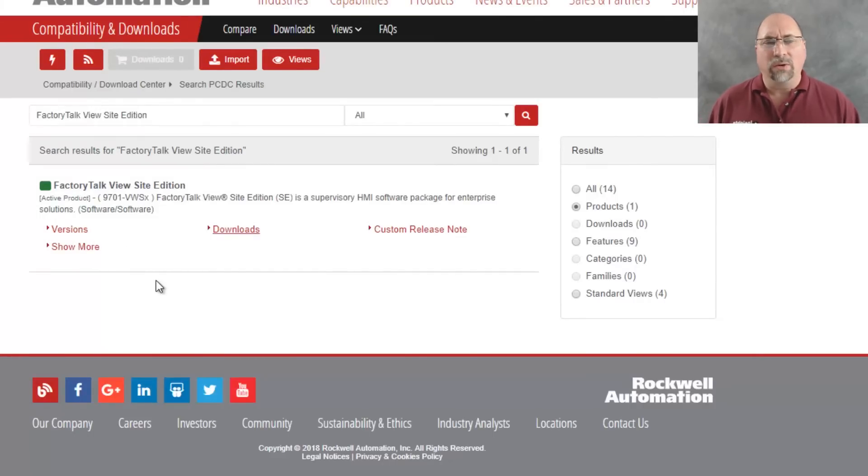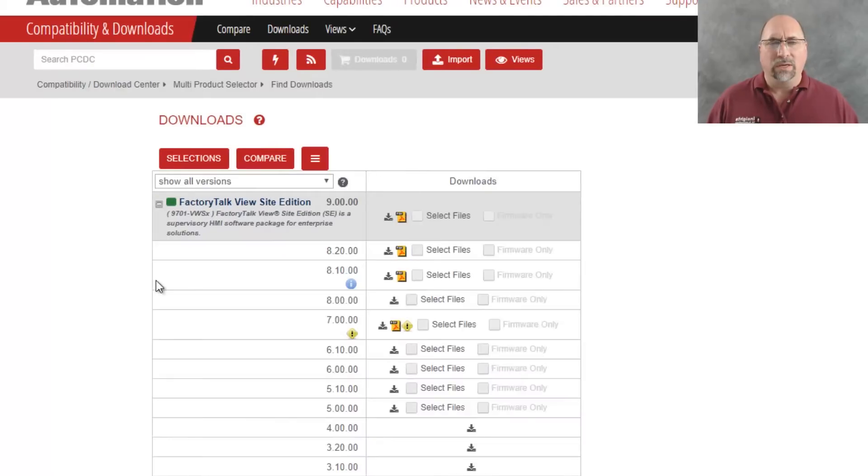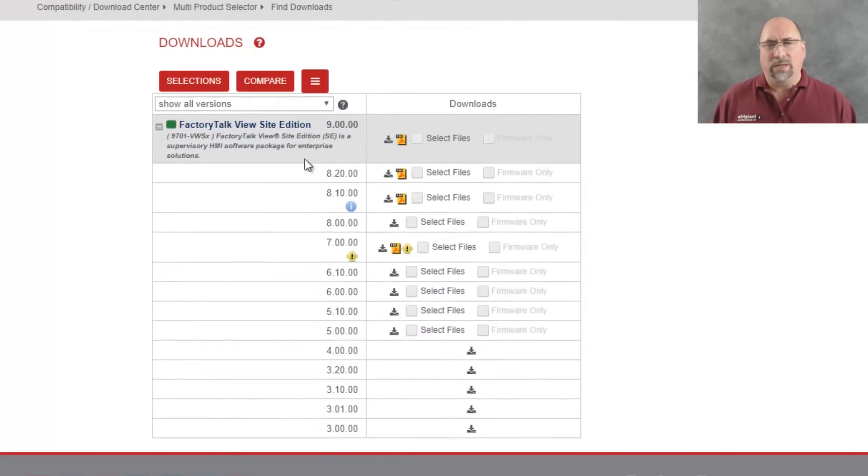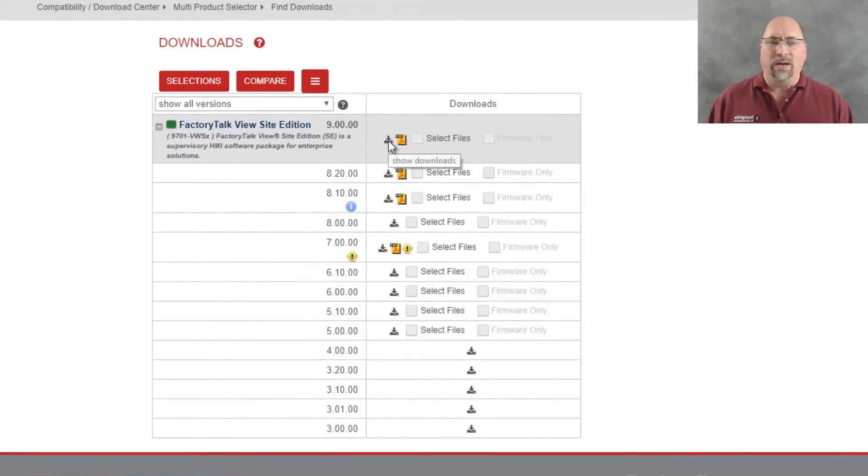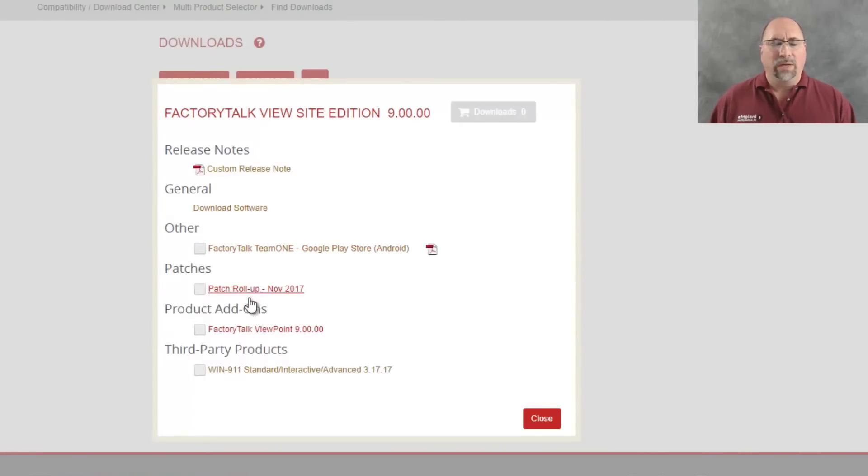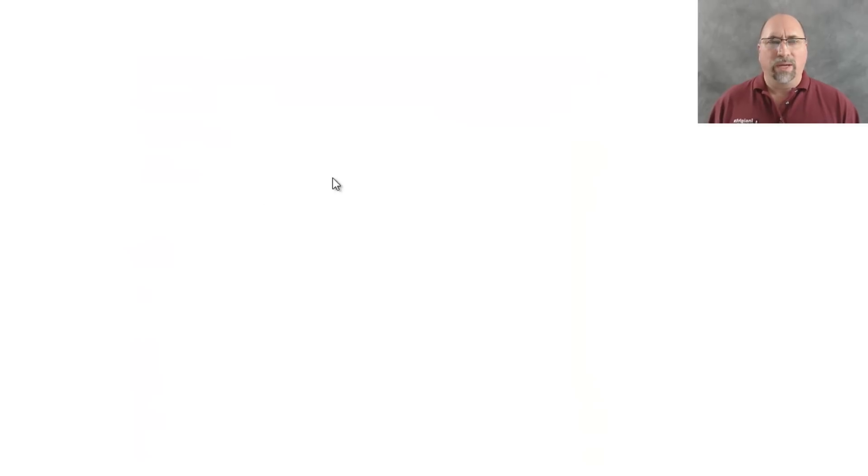So let me click on Downloads, and here you can see Version 9, Version 8, etc. So I'm going to click on that little Download arrow. You can see some of the other downloads here, but I want to get the software. So I'm going to click on Get Software.